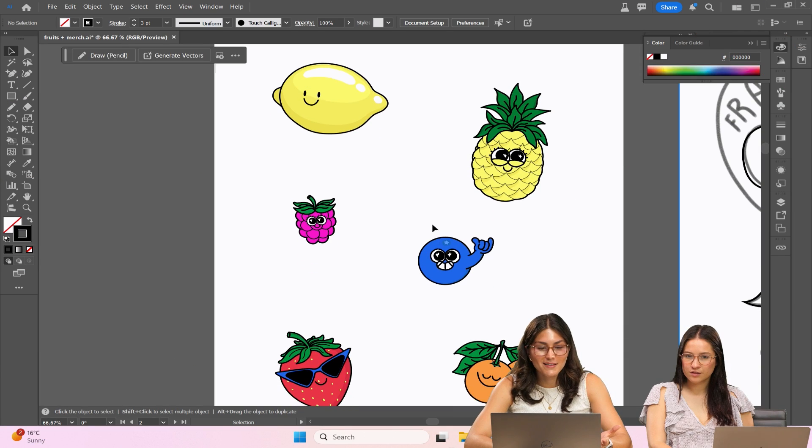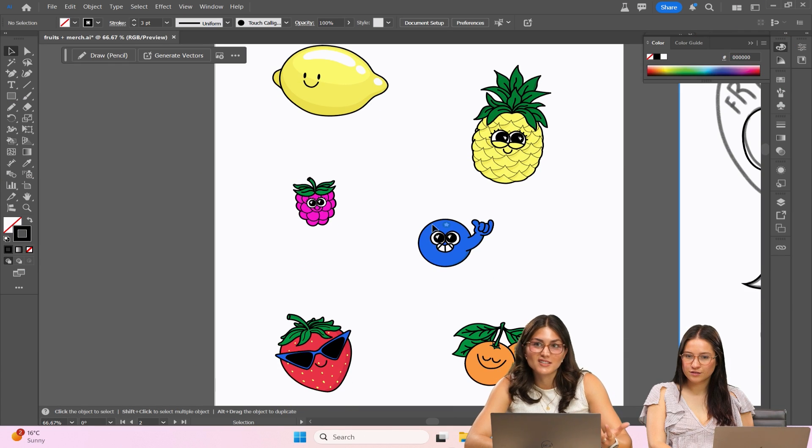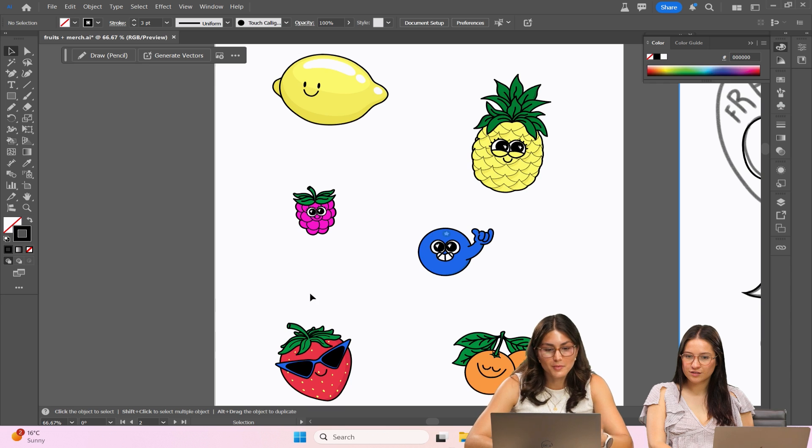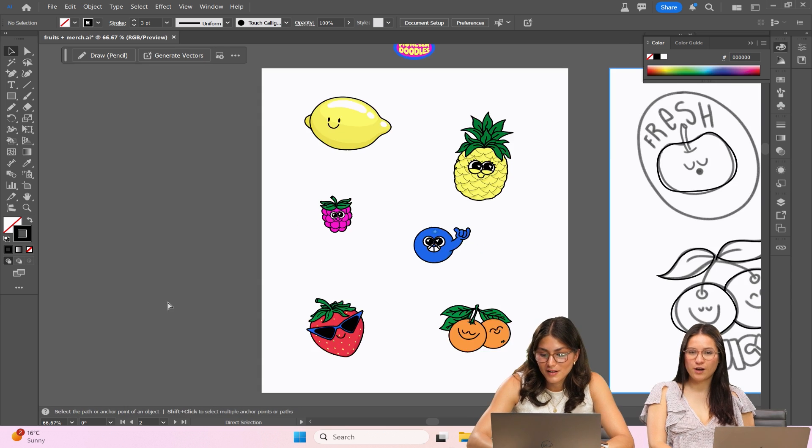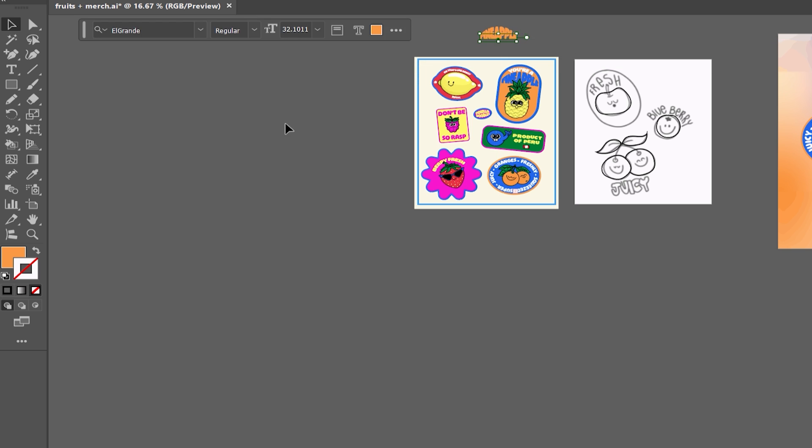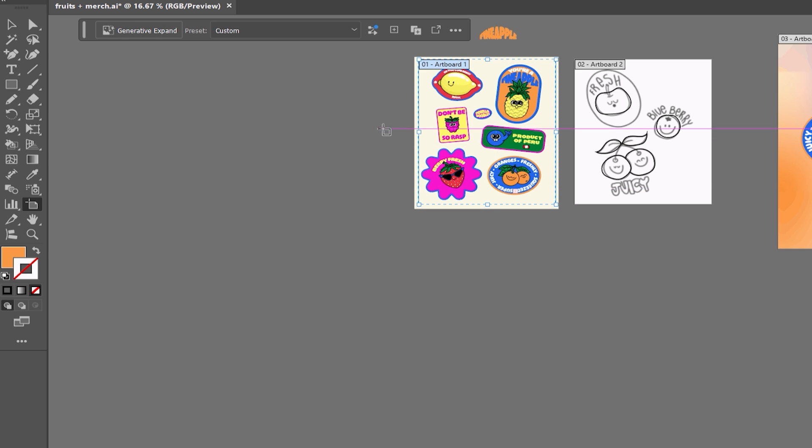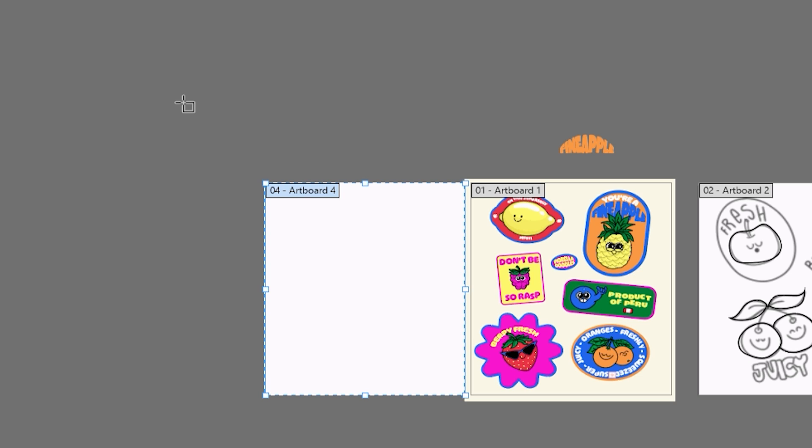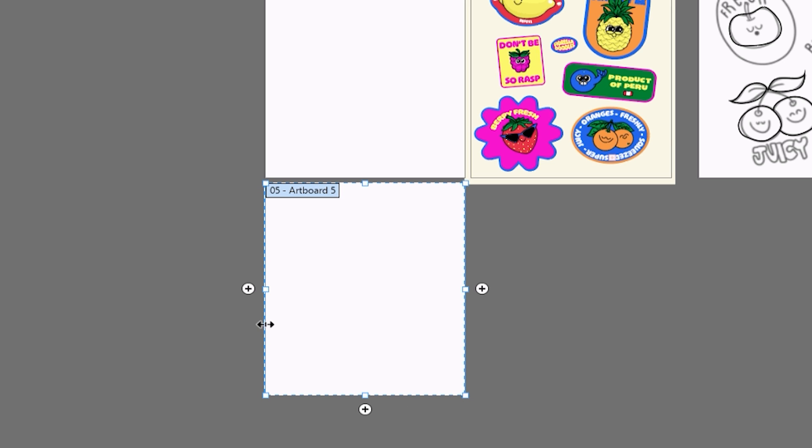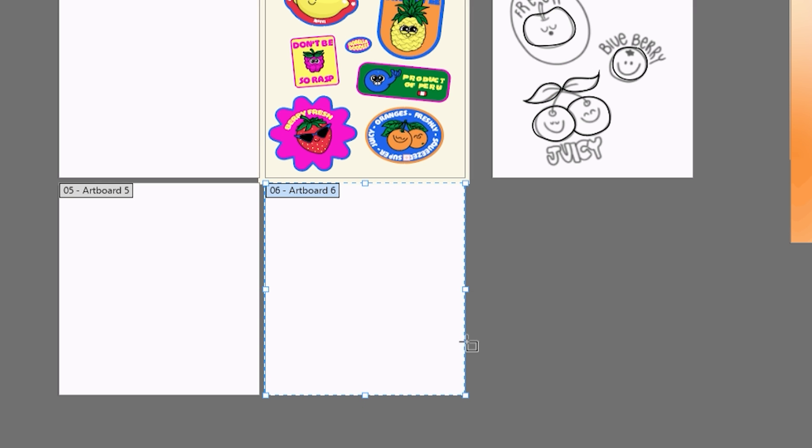I kind of want to make these stickers for merch as well. What's great about the new artboard features is that you can press this plus sign and you can have an artboard next to you, below you, to the right.